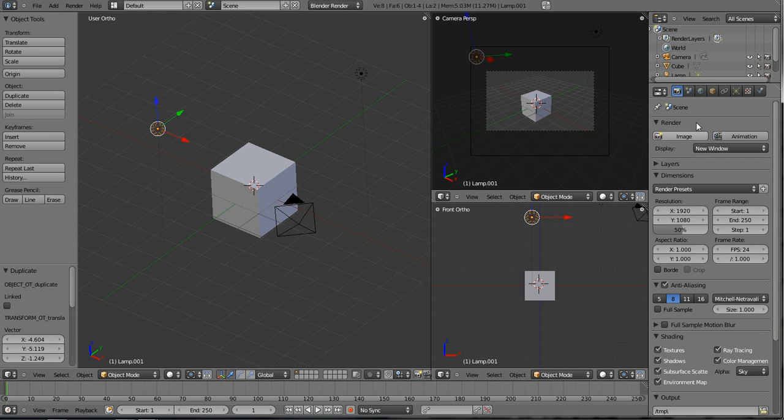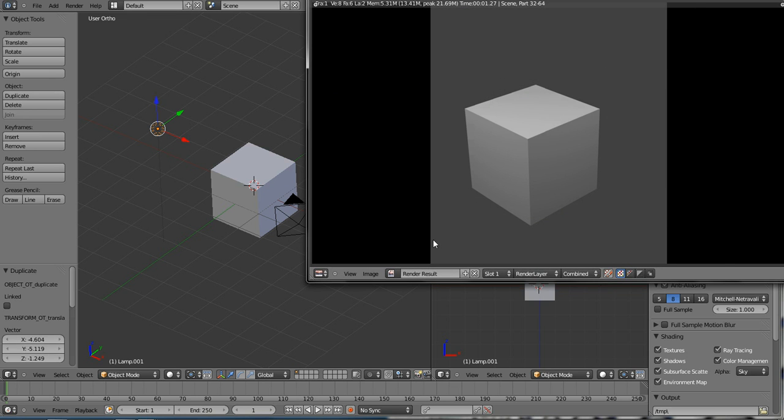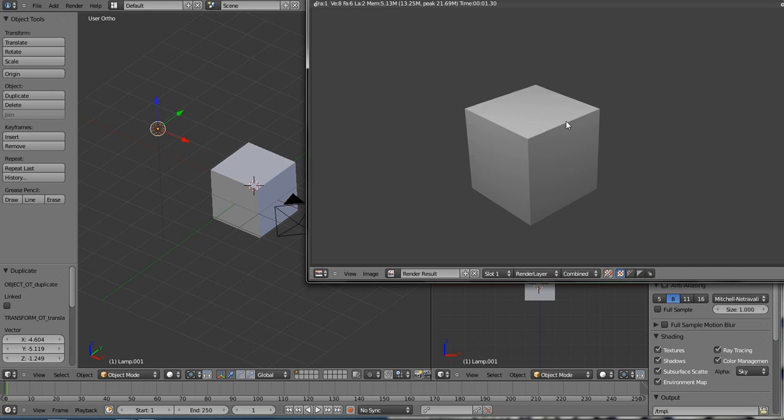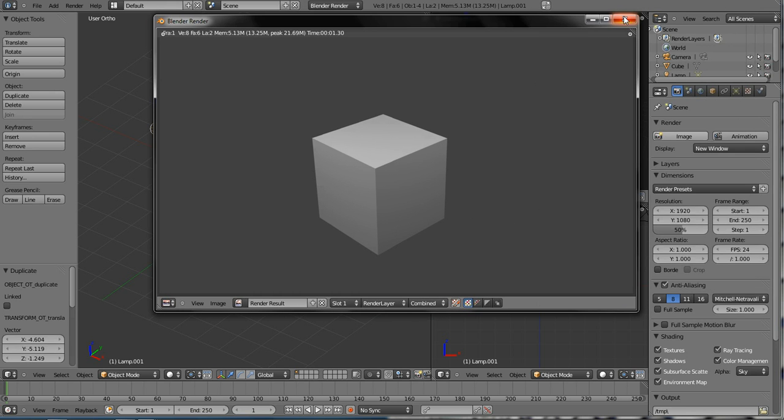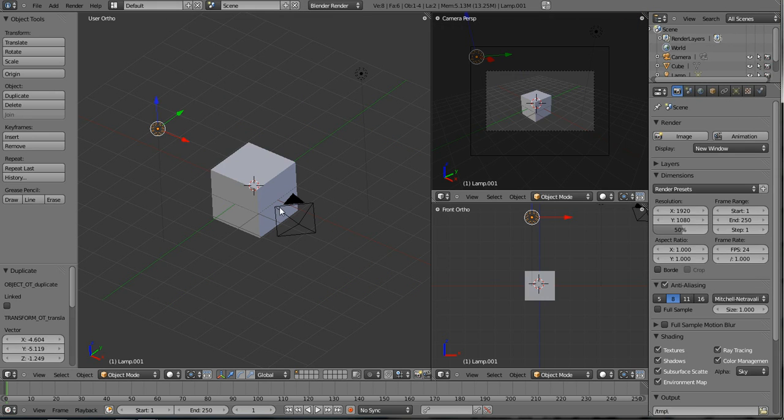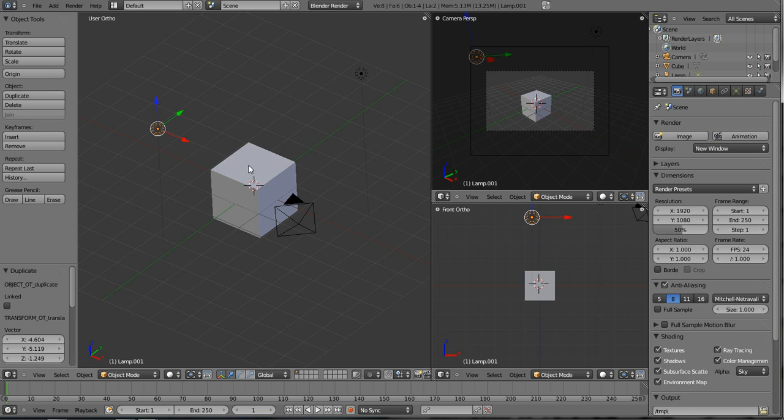What that will do is give us a pretty good render when we render this image, so now we have light on all sides and we can see everything. What we're going to try to achieve is put some wood planks on this cube and maybe work on making it look a little bit more realistic than just dropping an image on it.